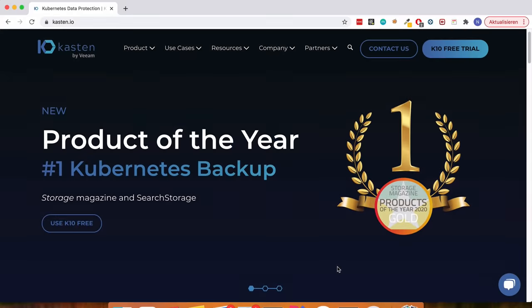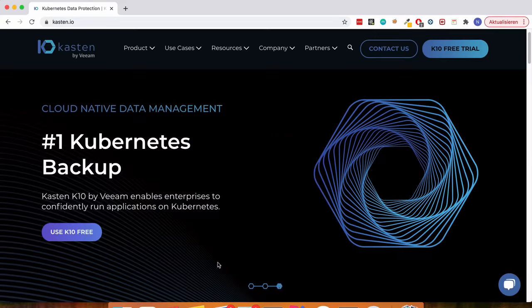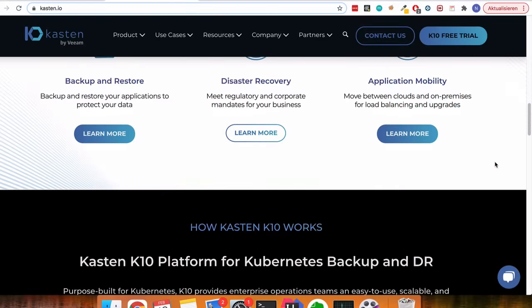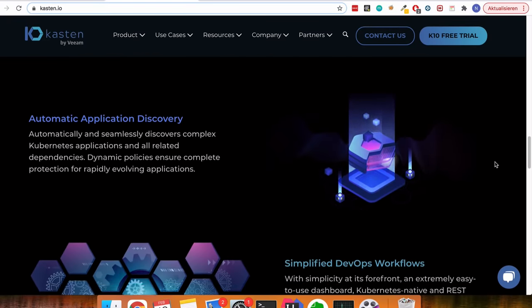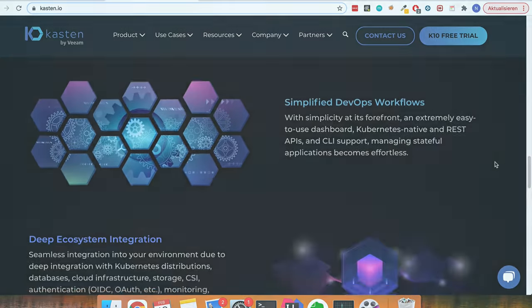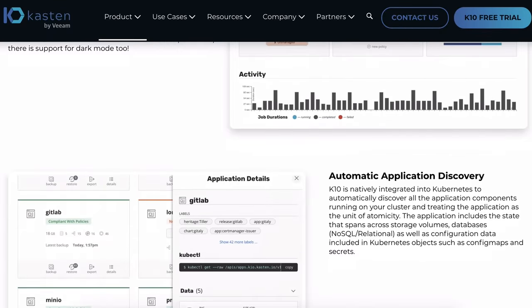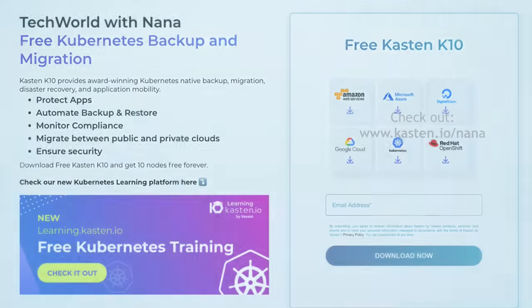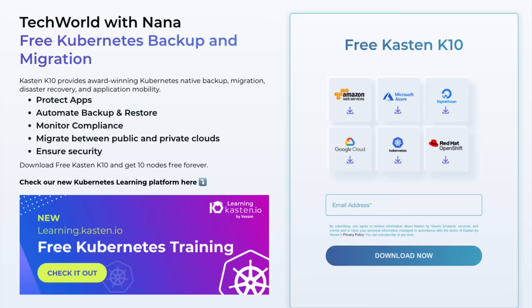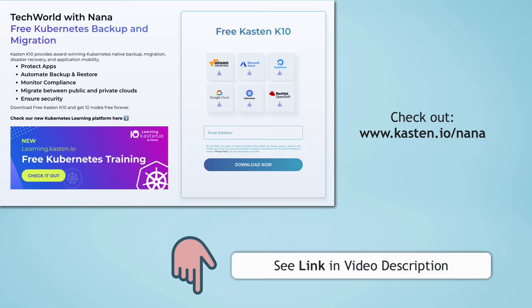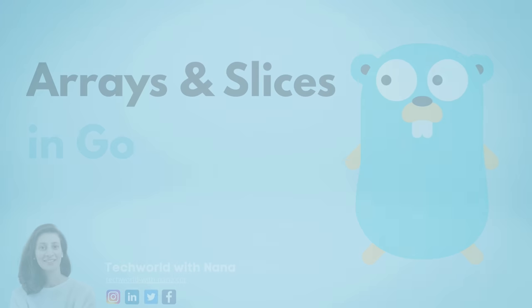Before moving on, a shout out to Kasten who made this video possible. Kasten's K10 is the data management platform for Kubernetes — it takes off most of the load of doing backup and restore in Kubernetes from cluster administrators. It has a simple UI and intelligent logic that does all the heavy lifting. With the link in the video description, you can download K10 for free and get 10 nodes free forever for your Kubernetes backups.